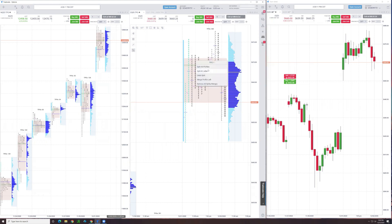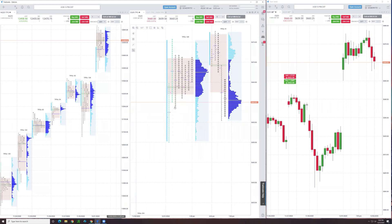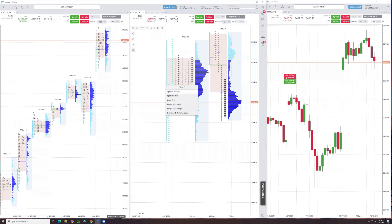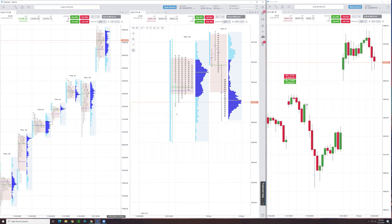If I left click, I can say split at letter. Notice it took the profile and took everything from I onward and created its own little profile, and left the morning, the initial balance and all this congestion, this chop. I can remove and undo that split.